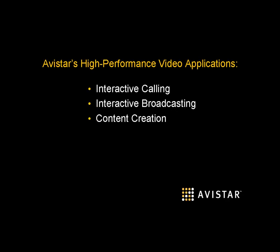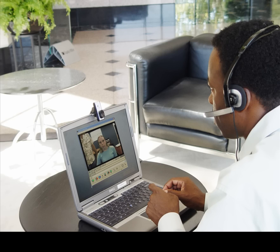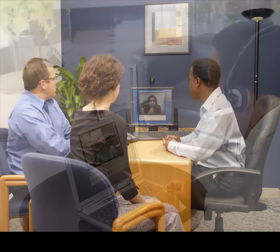Our comprehensive suite of high-performance video applications enables colleagues to collaborate faster, make better decisions, and improve the quality of communications, both externally and within the enterprise.